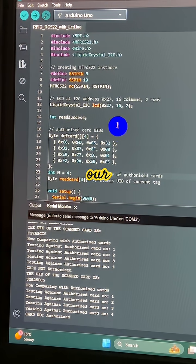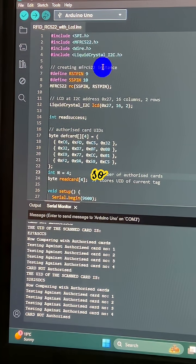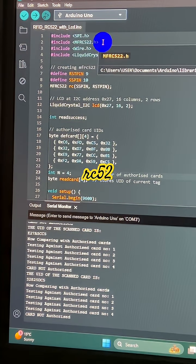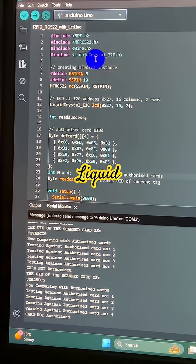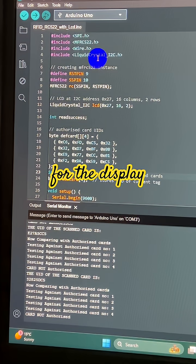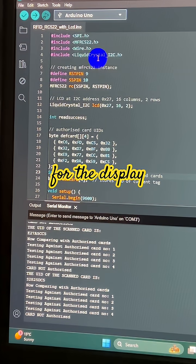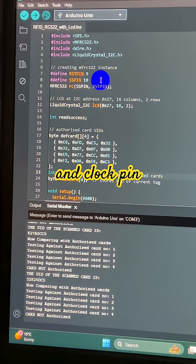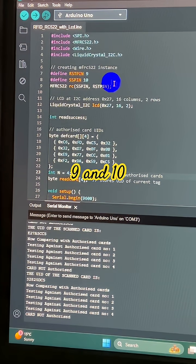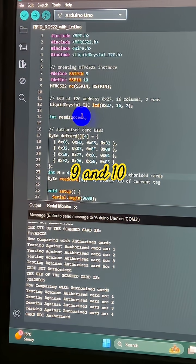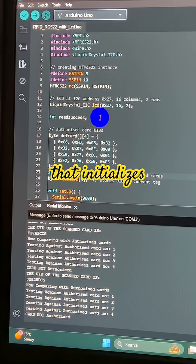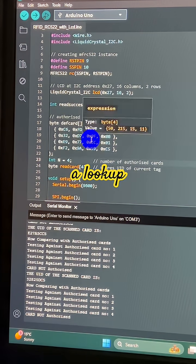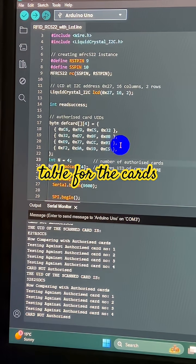All right, so there's our code. You need to include RC522.h and LiquidCrystal for the display. Your reset pin and clock pin are on pins 9 and 10. It initializes the display. There's a lookup table for the cards which it can authorize.